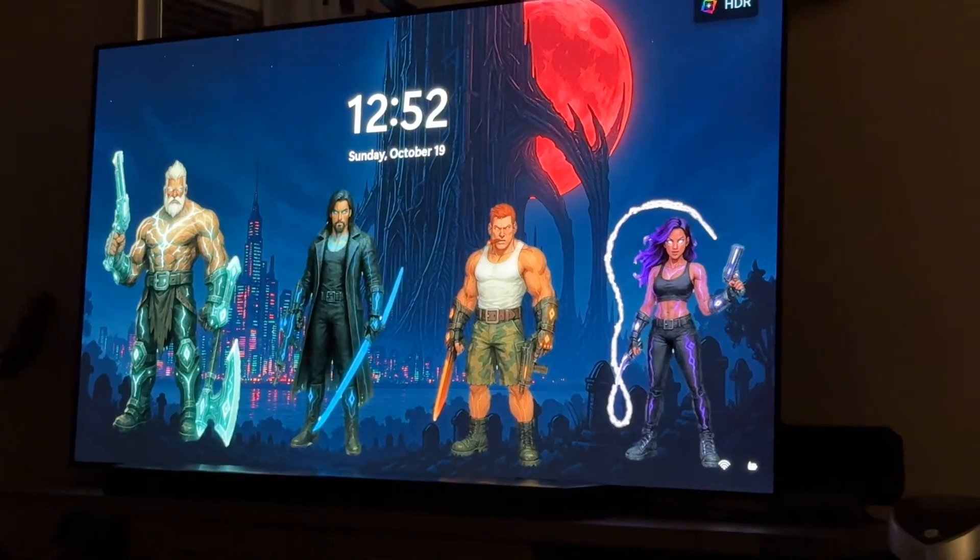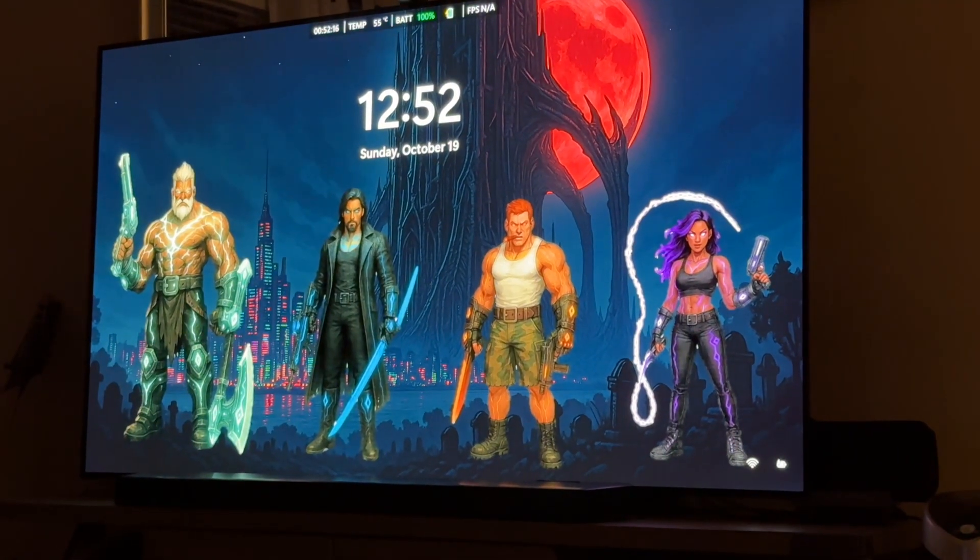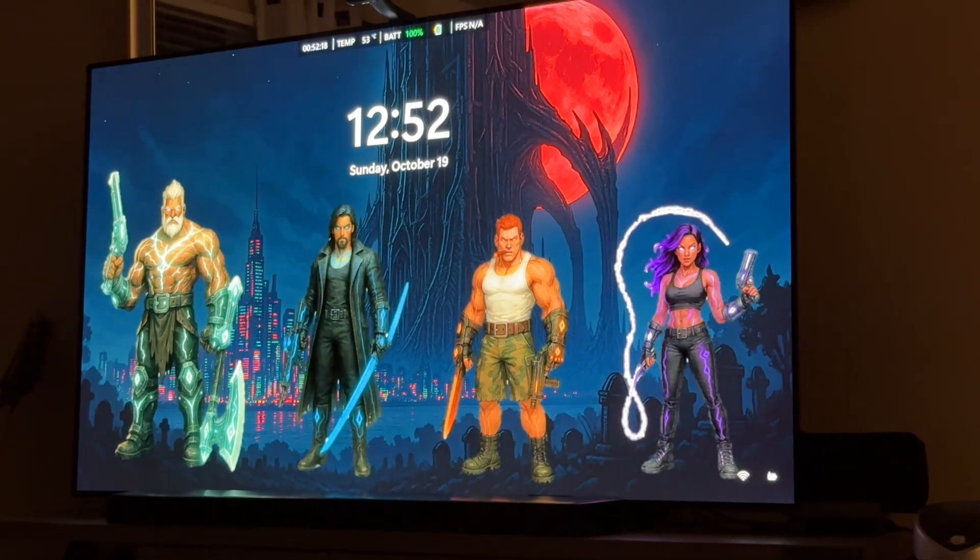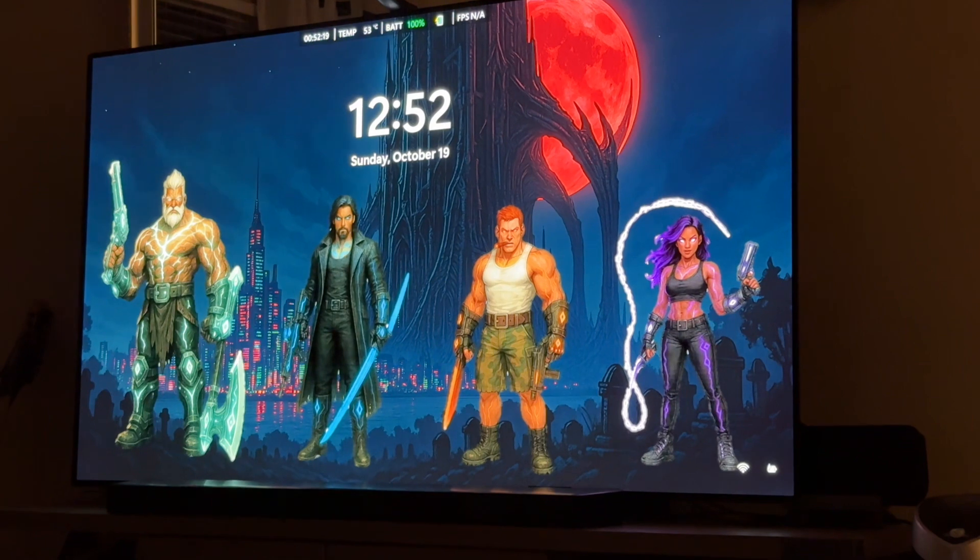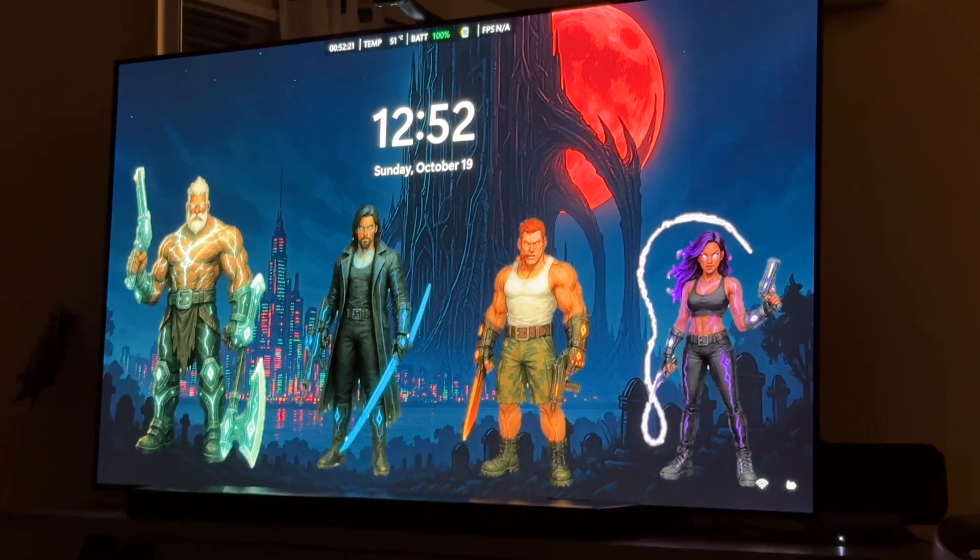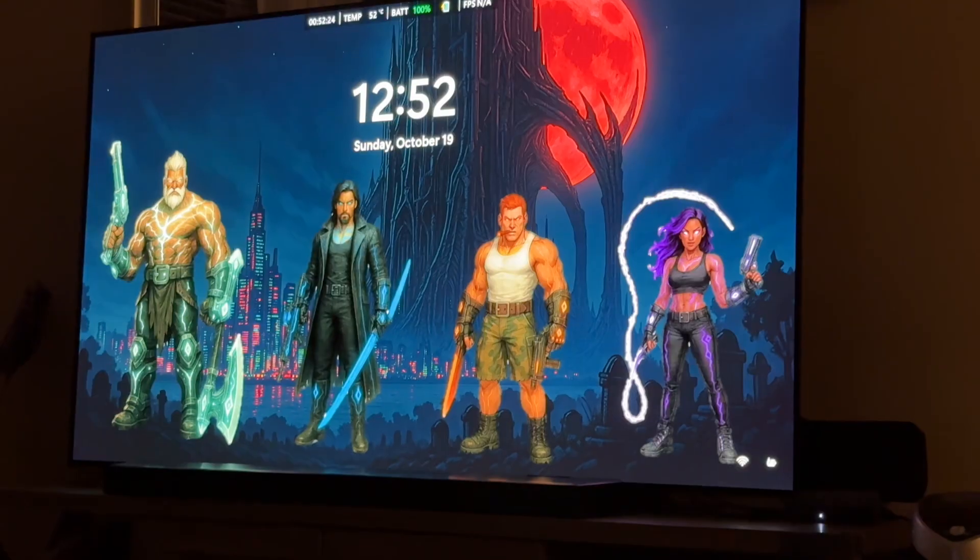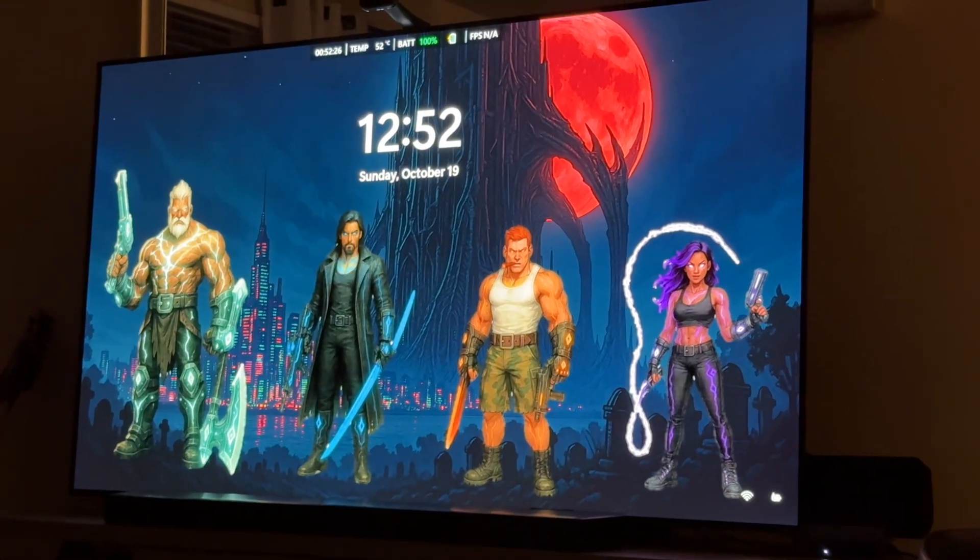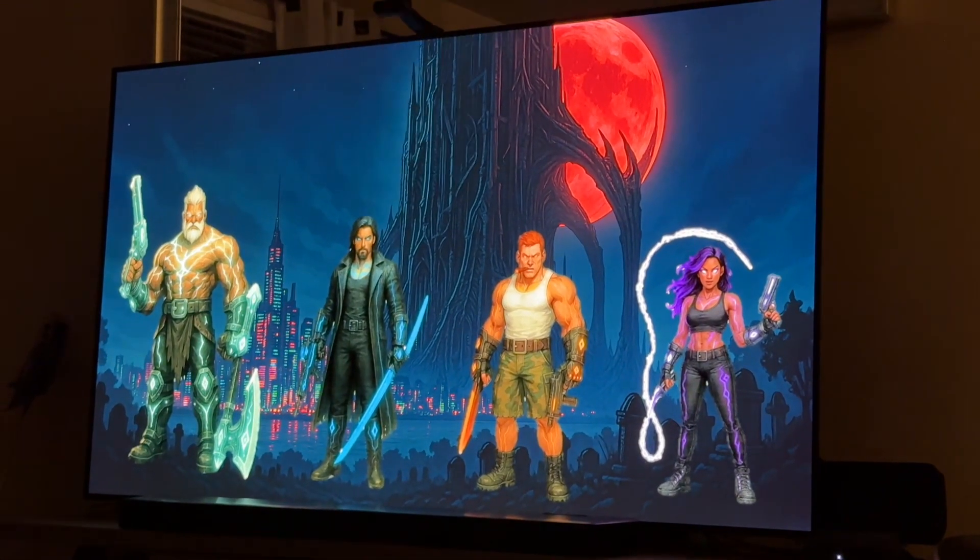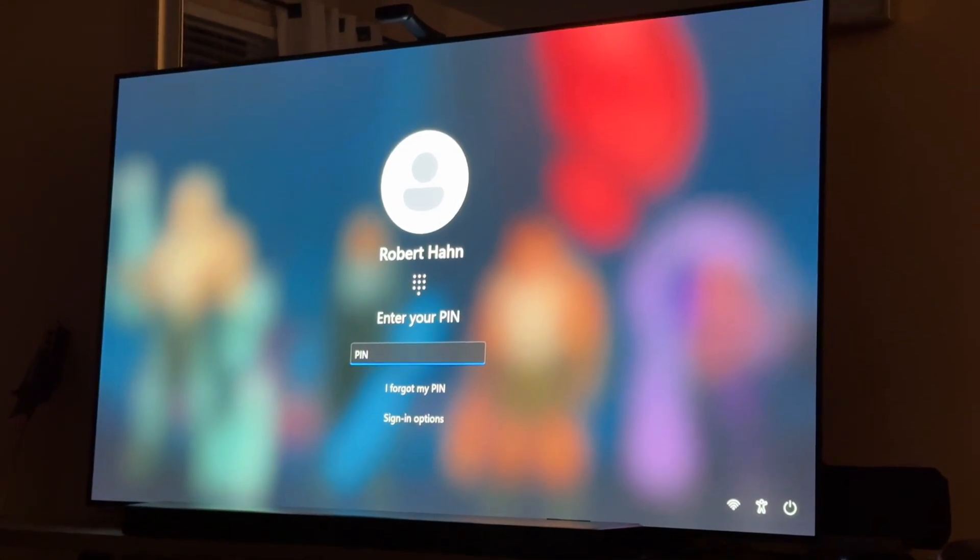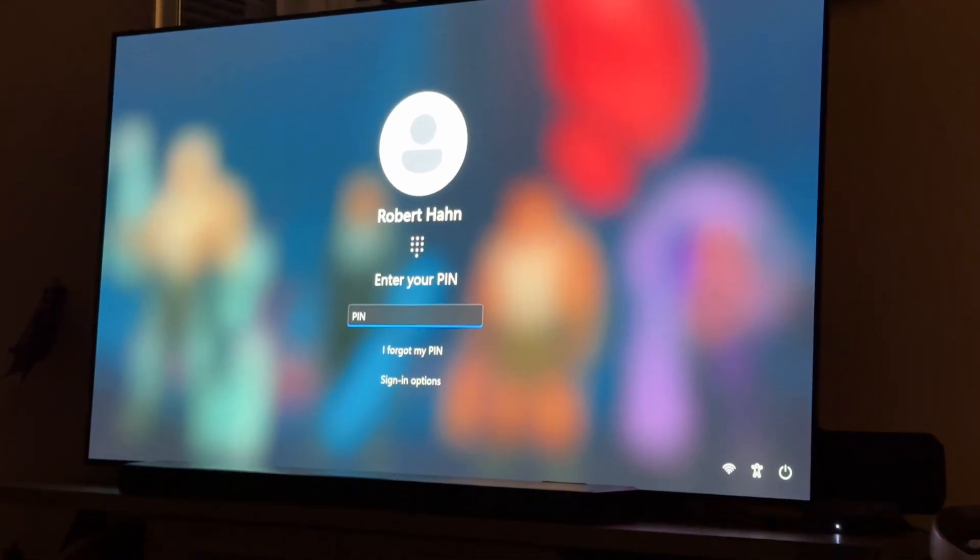Alright, here we are. In case you're wondering about the screen, those are some characters for a game that I'm working on. Alright, so, let me put my pin in.